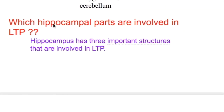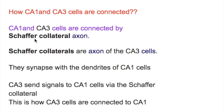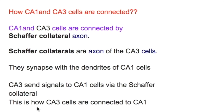Which hippocampal parts are involved in long-term potentiation? The hippocampus has three important structures involved in long-term potentiation: CA1 cells, CA3 cells, and Schaffer collateral axons. CA1 and CA3 cells are connected by Schaffer collateral axons, which are the axons of the CA3 cell that synapse with the dendrites of the CA1 cell. CA3 cells send signals to CA1 cells via these Schaffer collateral axons.